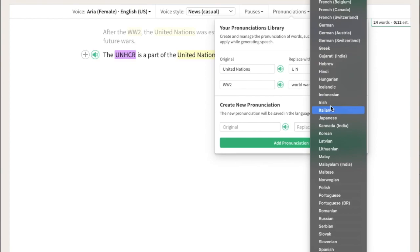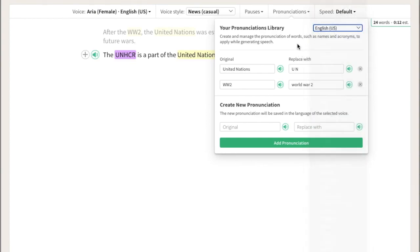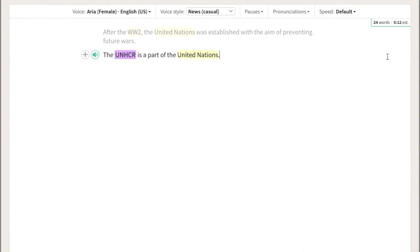That's it. Go ahead and try creating some of your custom pronunciations.